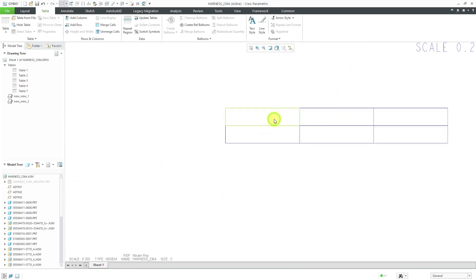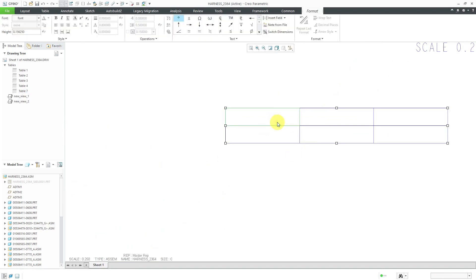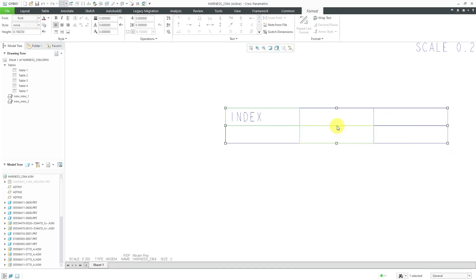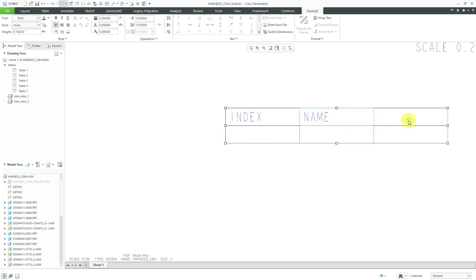Then I can double-click in the cells for the text I want to appear. In the first cell I'll put 'index', in the second cell let's put 'name'. Later on I can adjust the width and the justification in those different cells. Let's put 'QTY' for quantity in the third cell.